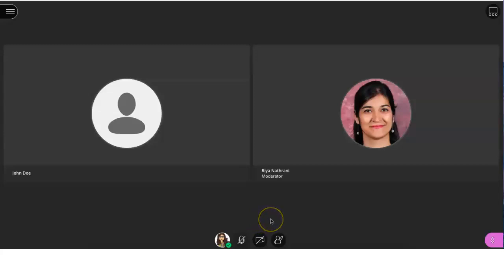You can also choose to turn on your camera during the session. To turn off your camera, simply click on the button again. Remember, turning on your camera is not required.